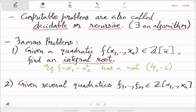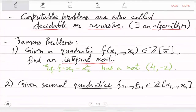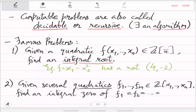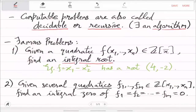You can make it even more complicated by considering a polynomial system: not just one f, but many polynomials are given, and you want a common integral root. The variables x̄ are x₁ to xₙ. You are given m quadratic polynomials in n variables and you want to find an integral zero of f₁ = f₂ = ... = fₘ = 0. This is a very famous problem with a history of around 120 years — it is called Hilbert's 10th problem.